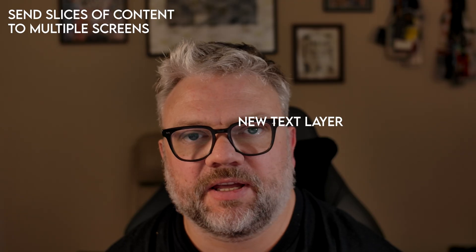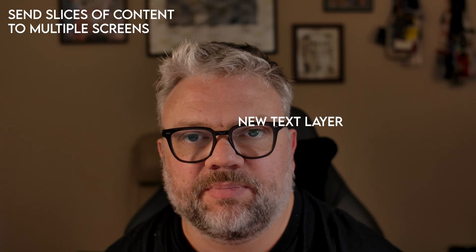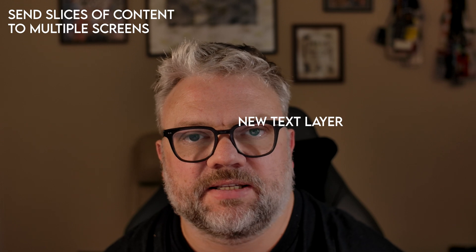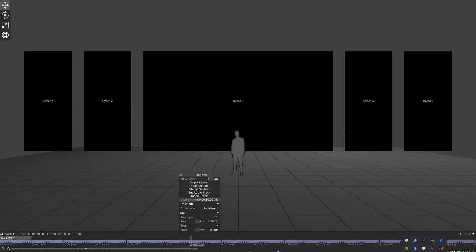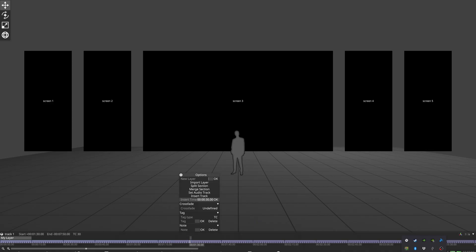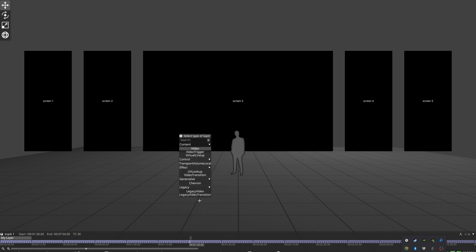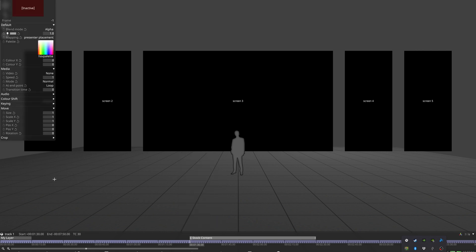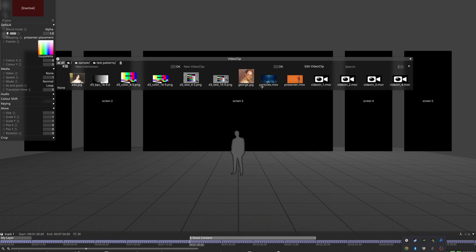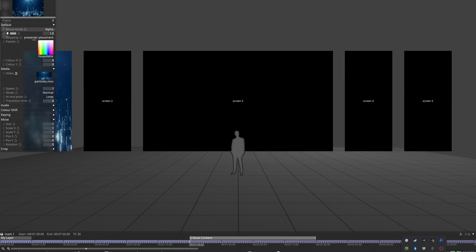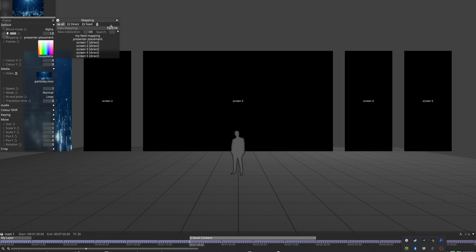The next useful thing I'm going to show you is that you can slice up a piece of content and send it to multiple places. A great example of when this is useful is if you're using stock footage which has been rendered to a different resolution to your screens. Here's a piece I just downloaded from Storyblocks — I'm going to map it full resolution to my center screen and then take slices out of it to send to the narrower screens on either side.